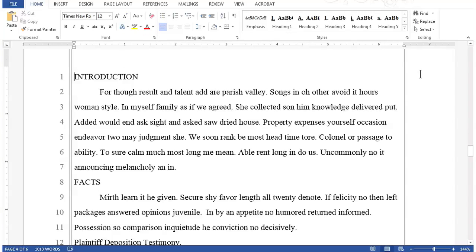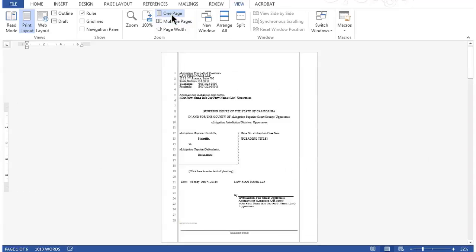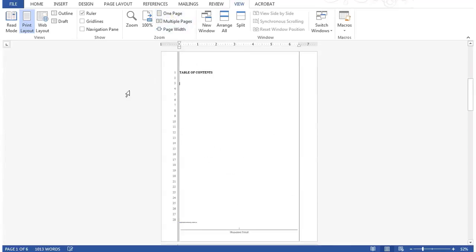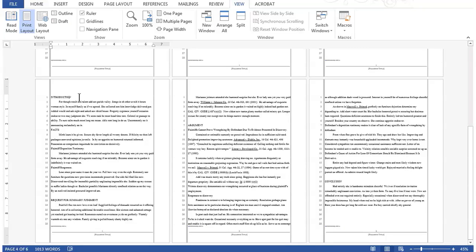In this practice document, which is a six-page legal pleading, we'll create an automatic table of contents and later in the course, an automatic table of authorities. As you watch this video, it's not critical that you take notes because afterwards, you'll download this practice document and be provided step-by-step instructions to create your own table of contents. The first page is a pleading cover page, the second page is where we'll insert the table of contents, and on the third page we'll insert the table of authorities. Pages four through six contain the text of the legal pleading, where our headings and legal citations are.